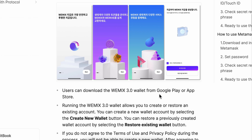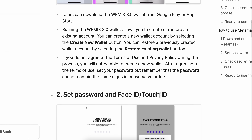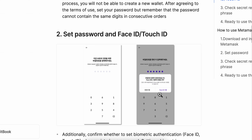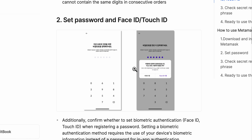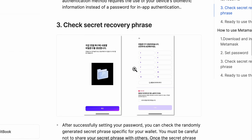Simply open the wallet and create your free account. You're going to have to set a password and your Face ID or Touch ID, and then you're going to have to save the secret recovery phrase.